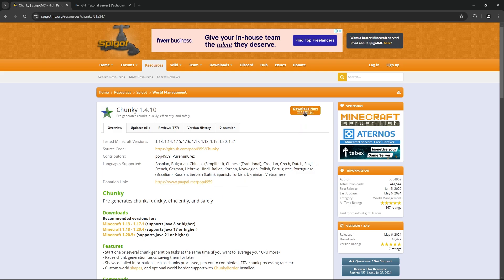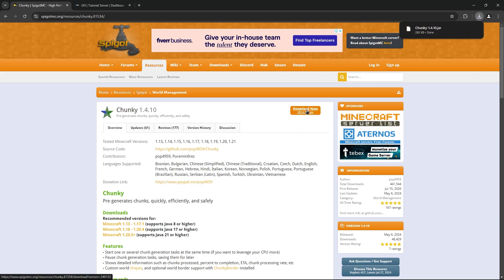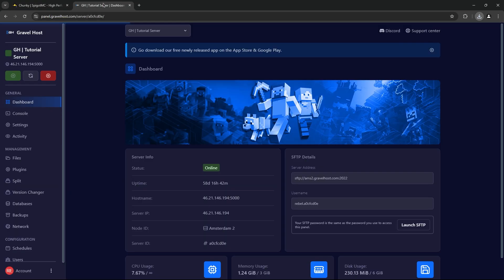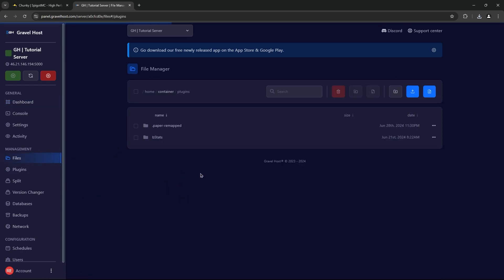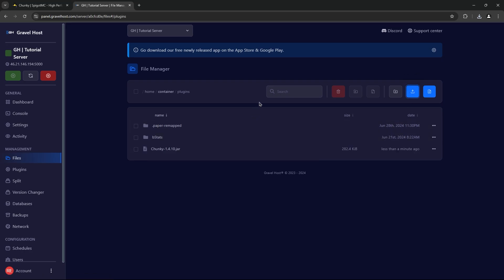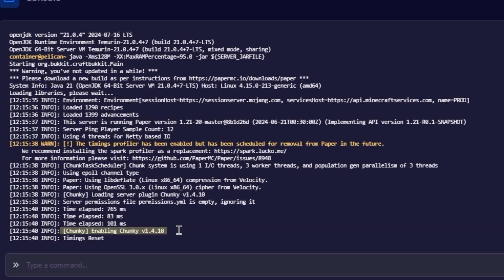First, let's get Chunky installed on your server. Head to the official Chunky plugin page and download the latest version. Once downloaded, you'll need to upload it to your server. Navigate to your server's File Manager and find the Plugins folder. Upload the Chunky plugin file here. After uploading, restart your server to enable the plugin. You should see a confirmation in your server console that Chunky has been loaded successfully.